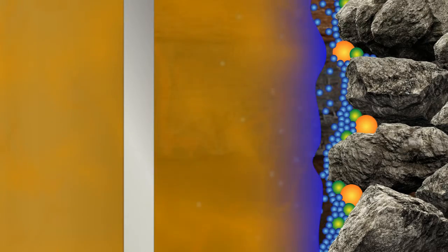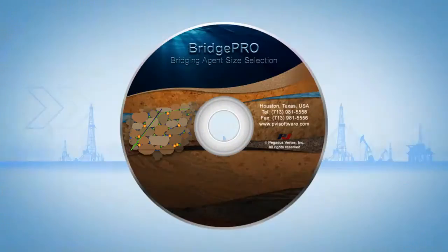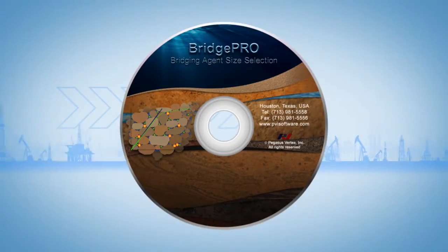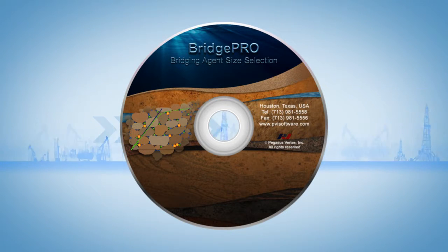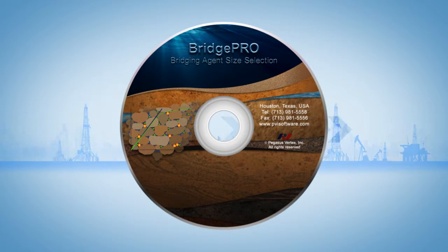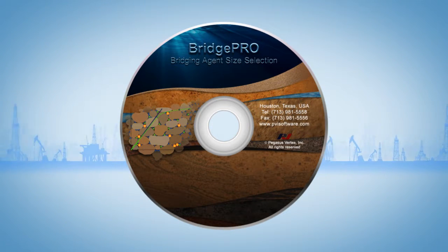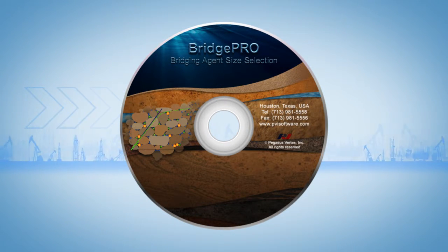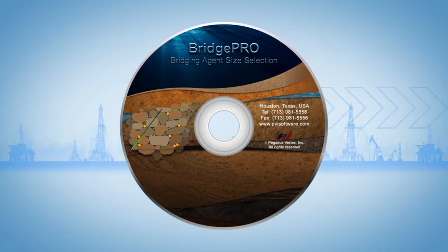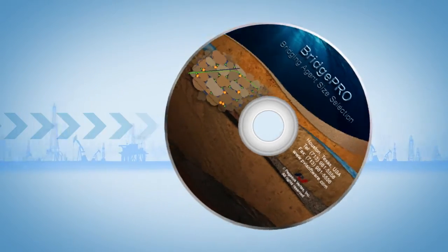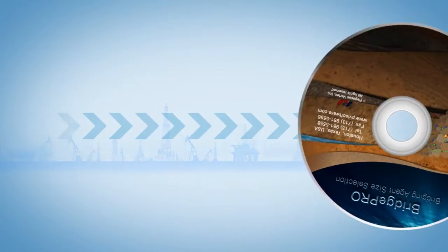Pegasus Vertex has developed BridgePro bridging agent size selection software that aids in the determination of the optimum calcium carbonate blend to achieve maximum bridging of sandstone reservoirs.